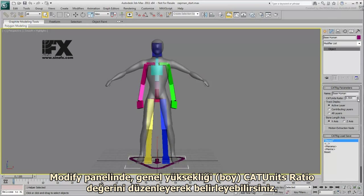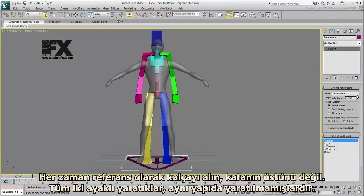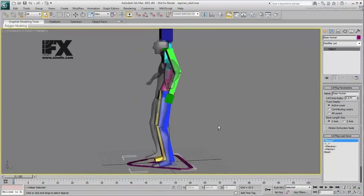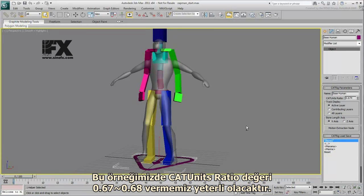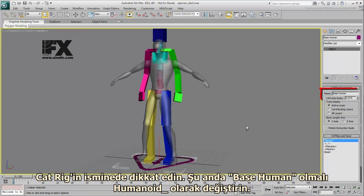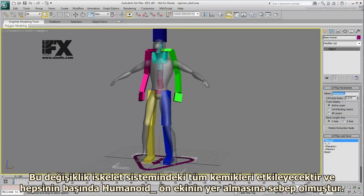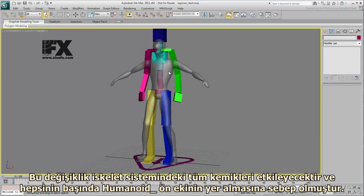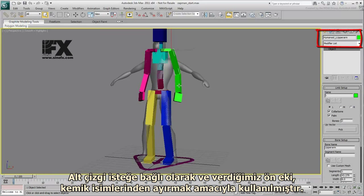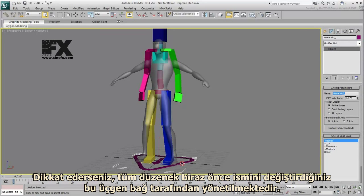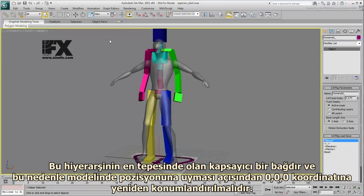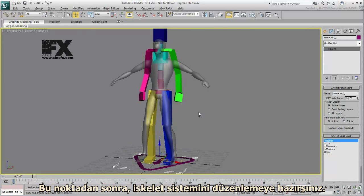In the Modify panel, you can adjust the overall height by editing the CAT Units ratio. Always use the hips as reference and not the top of the head, as not all bipedal creatures are created equal. In this case, a CAT Units ratio of about 0.67–0.68 should work fine. Notice also the name of the CAT Rig — at this point it reads Base Human. Change it to Humanoid Underscore, which affects all the bones in the skeleton. The whole rig is driven by this triangular node, which should be relocated to 0-0-0 to match the position of the mesh.